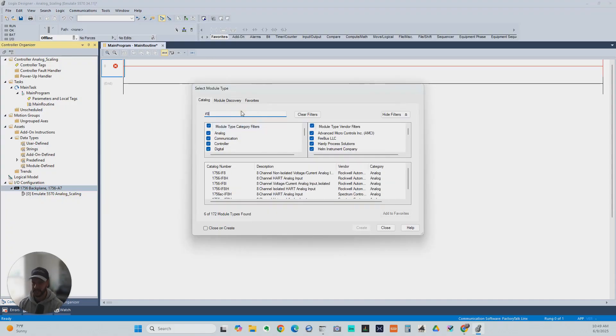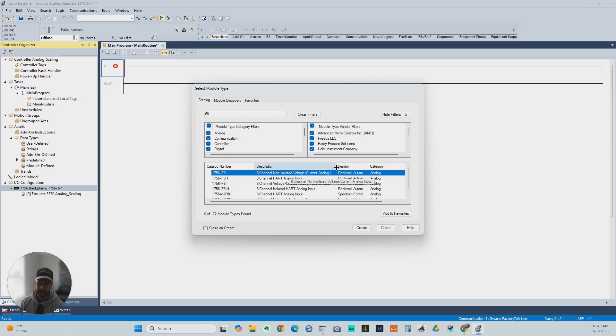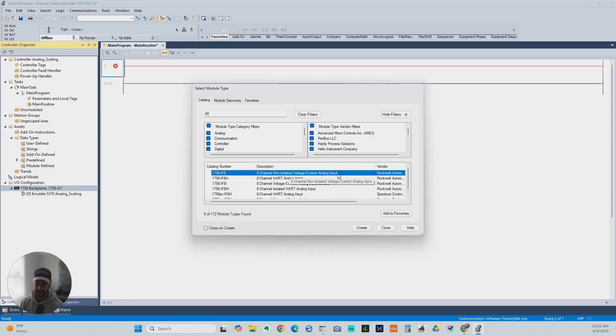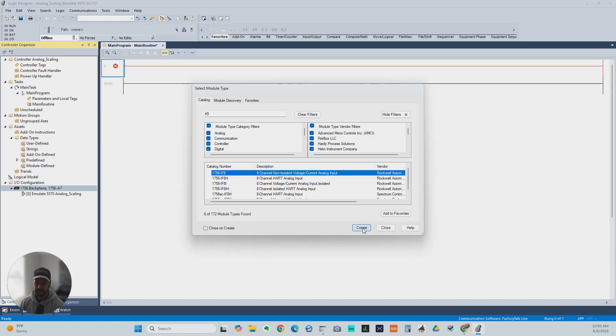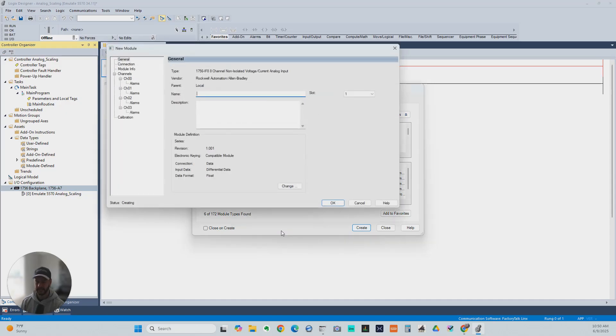We're going to go for the IF8, which is an 8-channel non-isolated voltage or current analog input module. This can read voltage inputs like a 0 to 10 volt signal or a 4 to 20 milliamp, which would be the current signal. It can use either type signal. So we're going to add that.